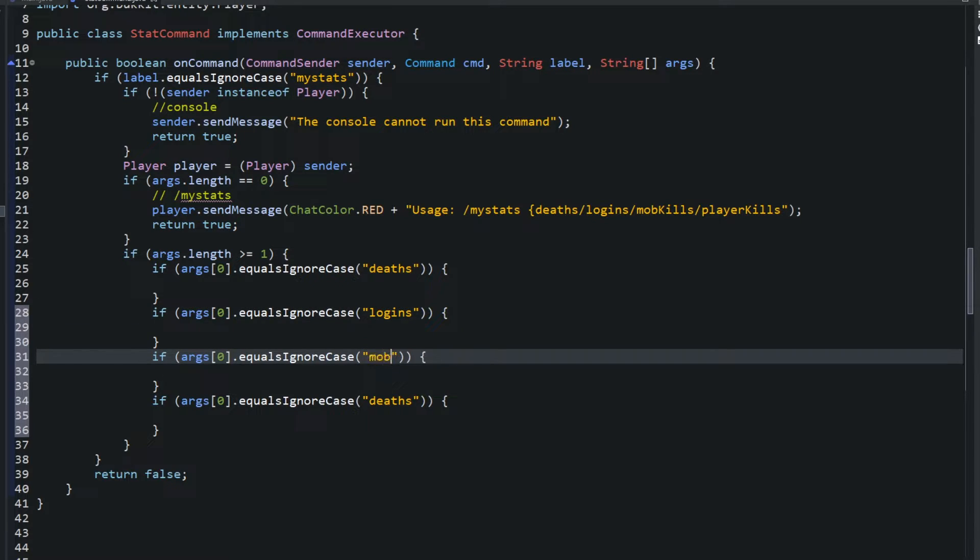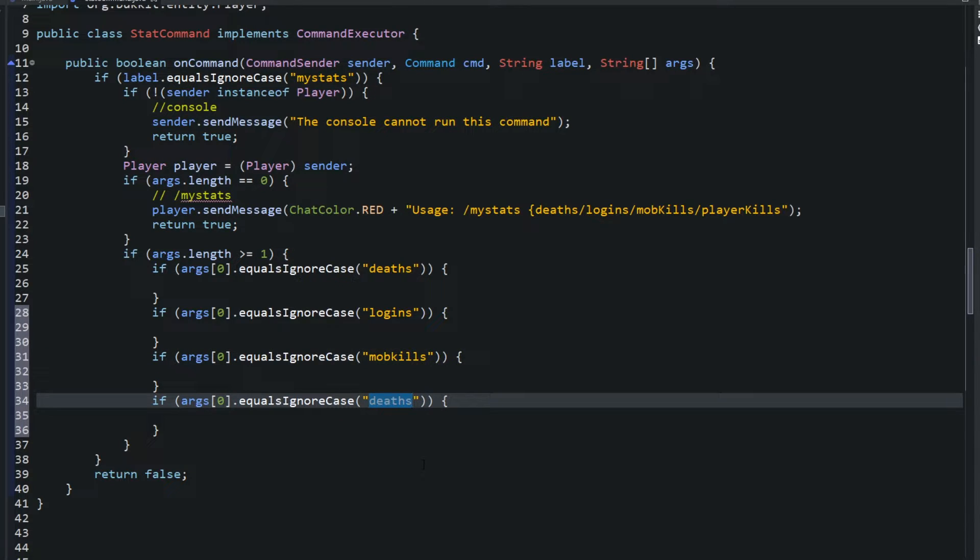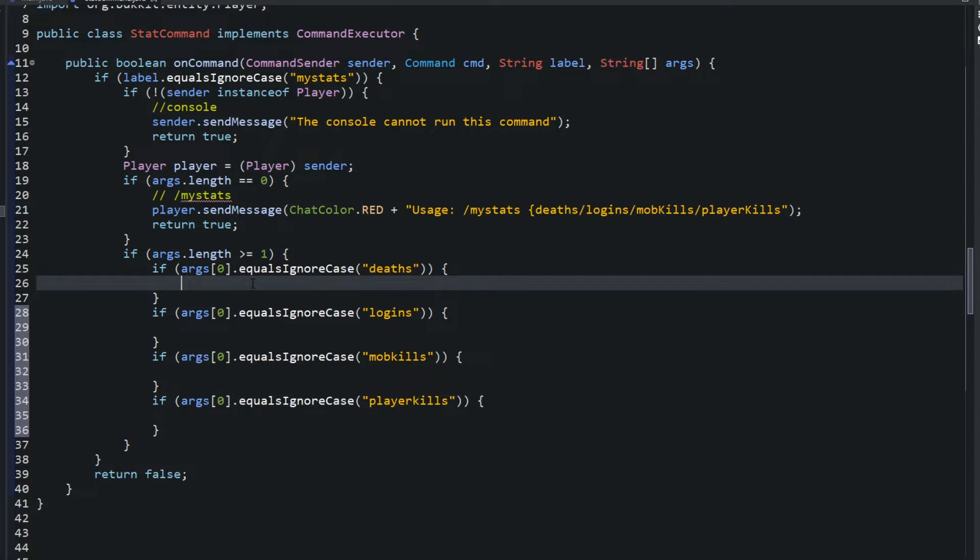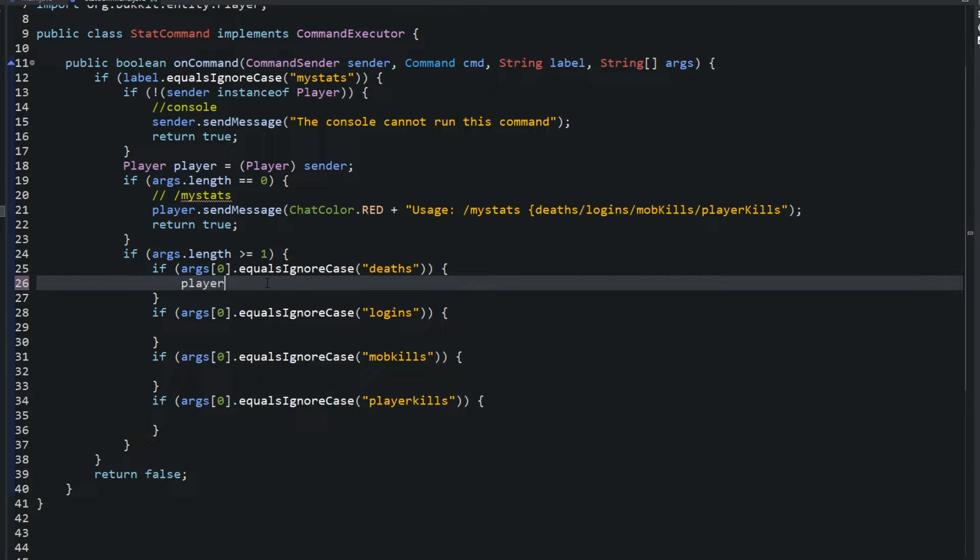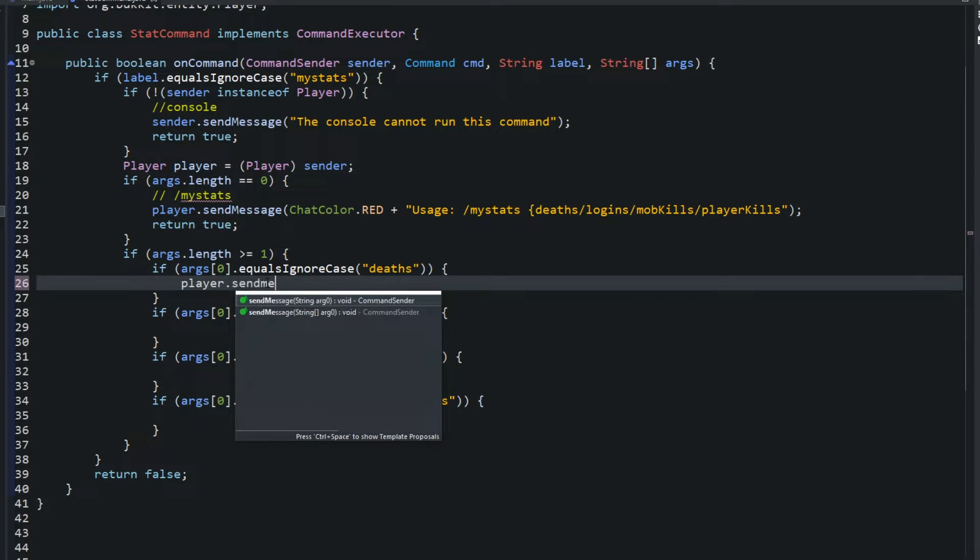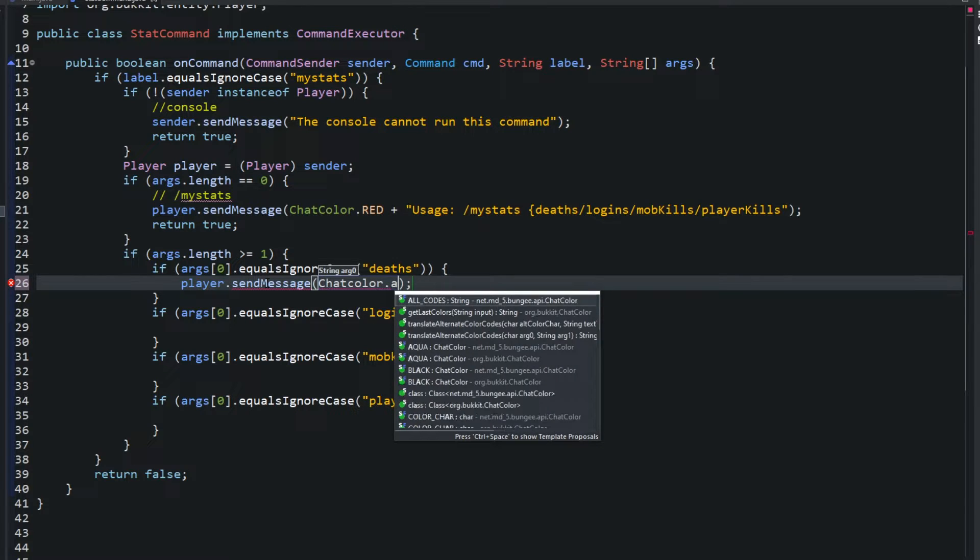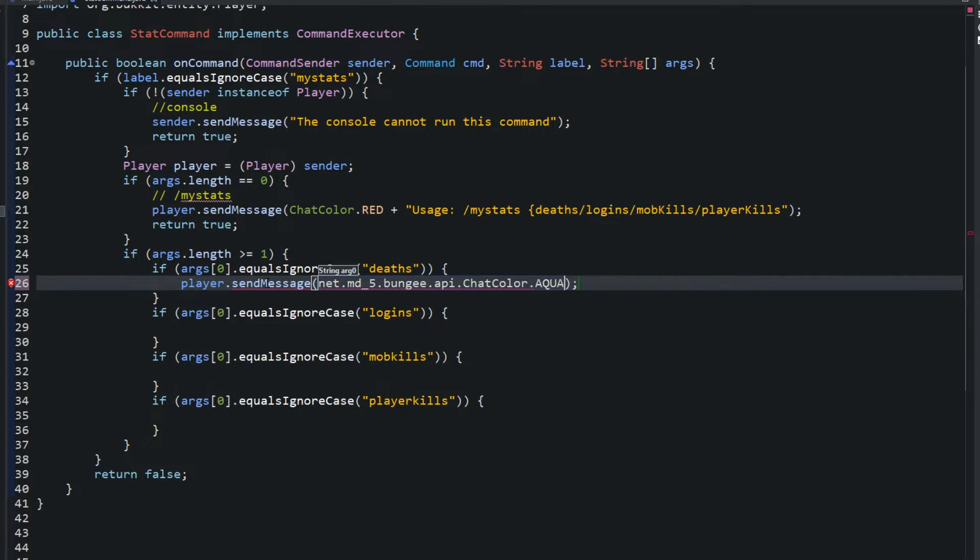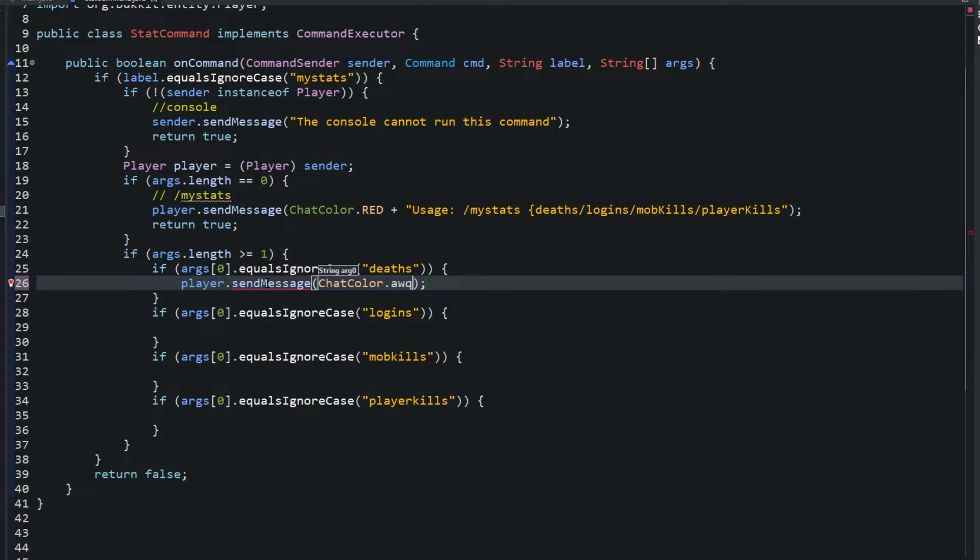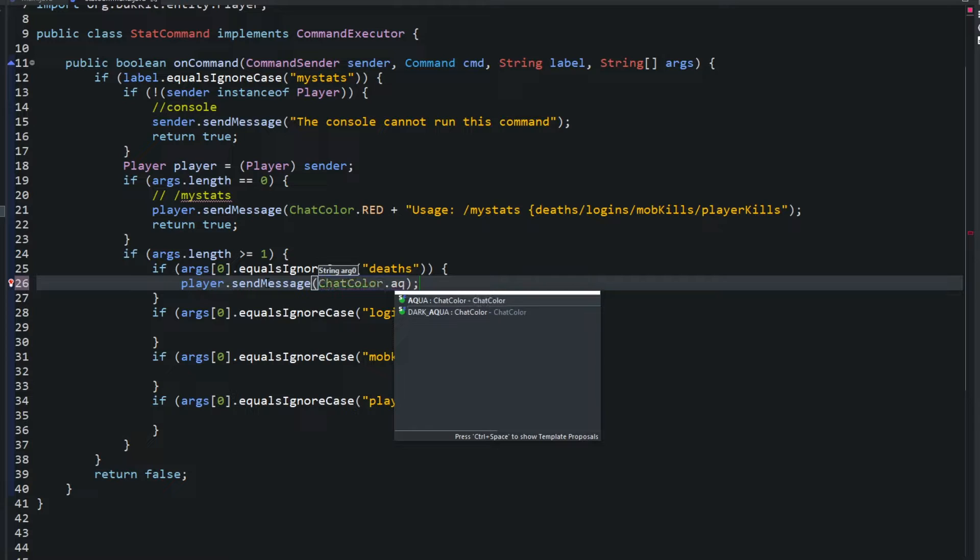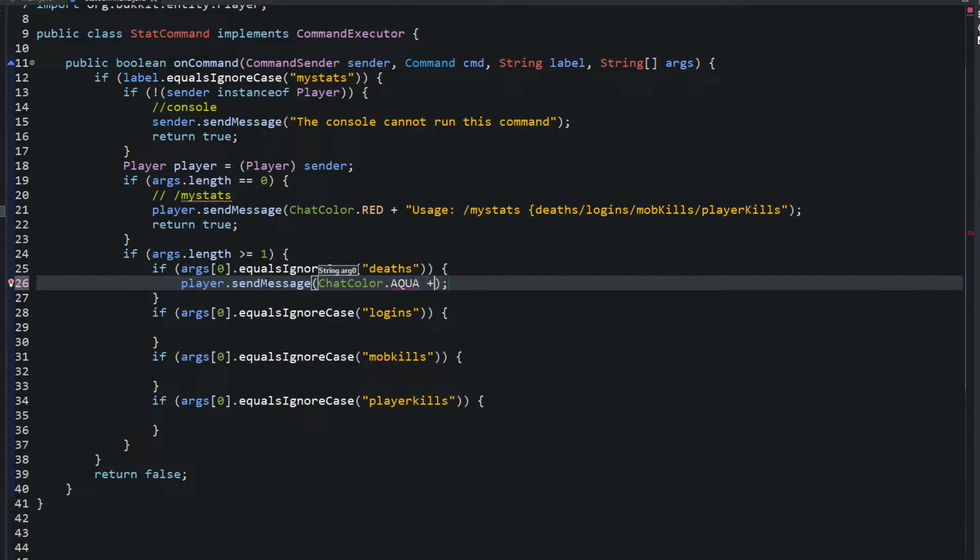And we'll change this to logins, this to mob kills, change this to player kills. And like I said it's a very simple command. So all we're going to say inside here is player.sendMessage ChatColor.aqua.